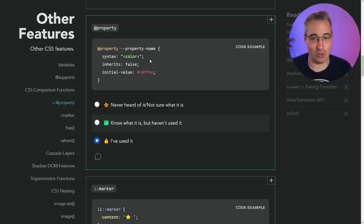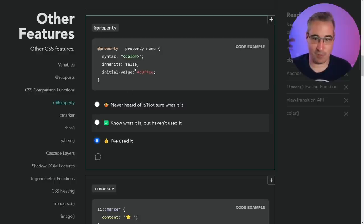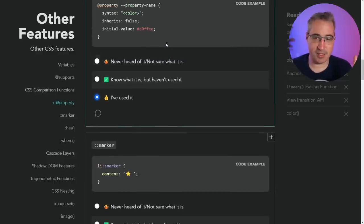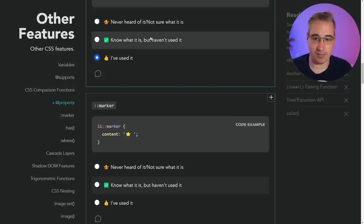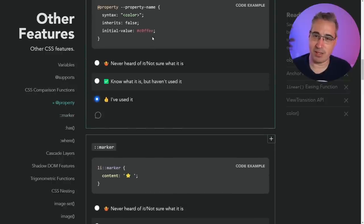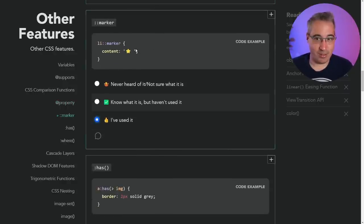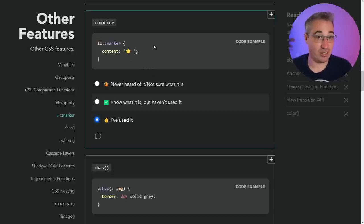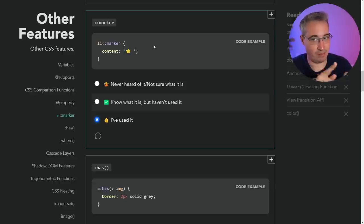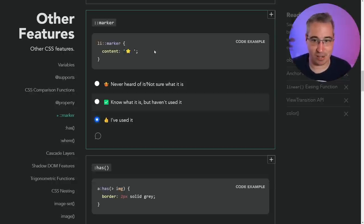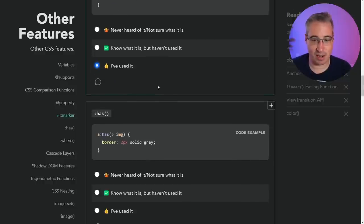That opens up some really awesome doors. It is supported in Safari now — it's only Firefox that isn't, as far as I know. A video will probably be coming on that. The ::marker pseudo-element — I've used it. You can change your bullet points; for list items you can change the colors. That can be good if you want to change the color of the numbers in a numbered list but not the actual content text. It's very limited what you can style on it though.